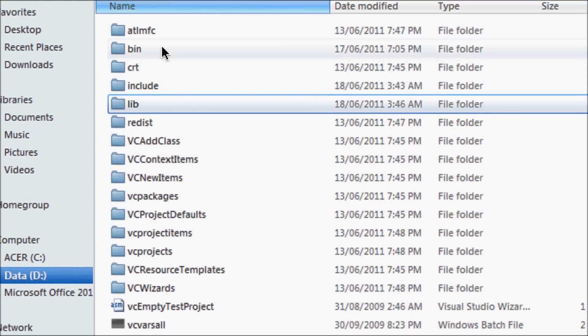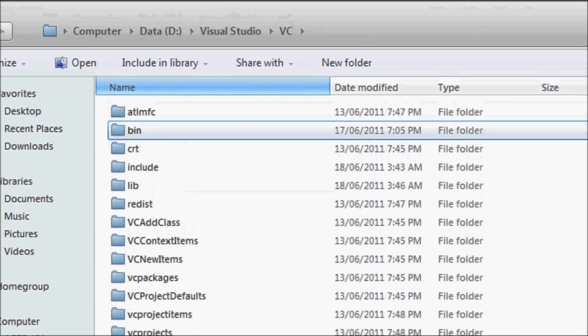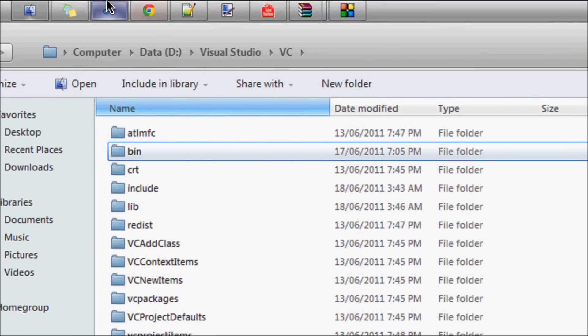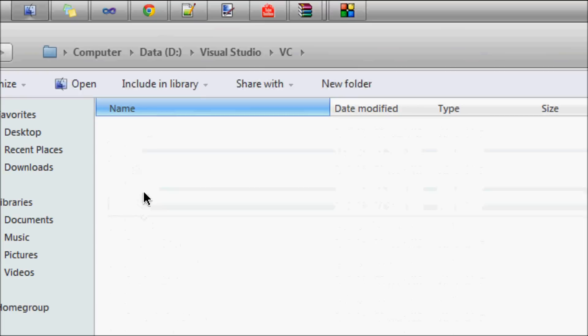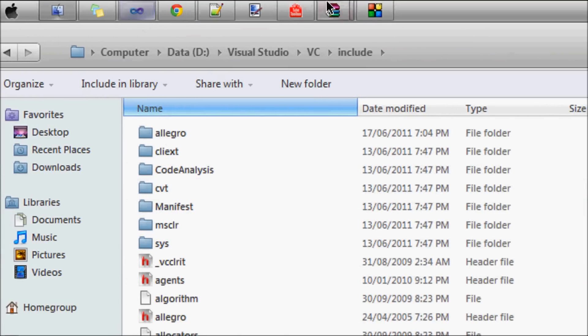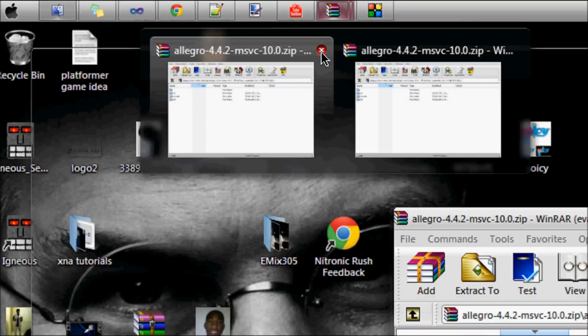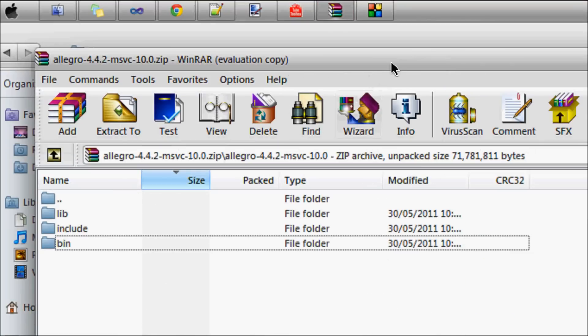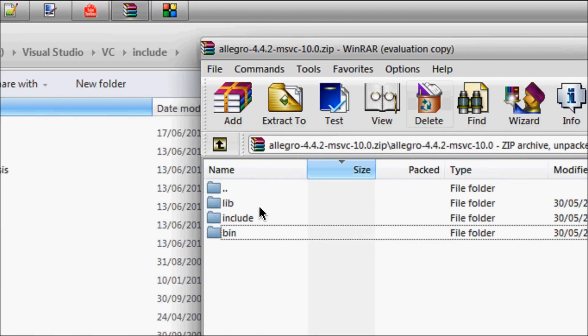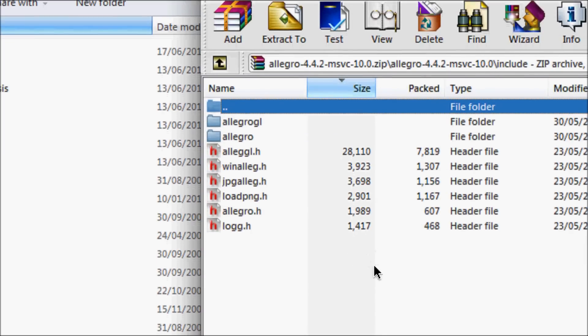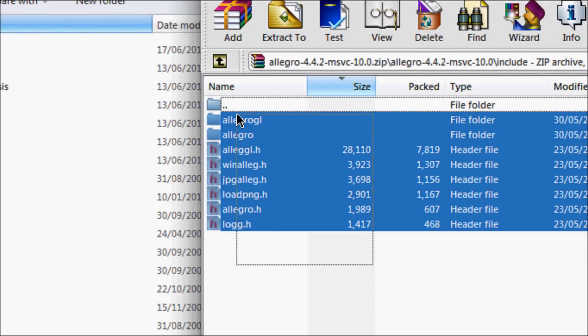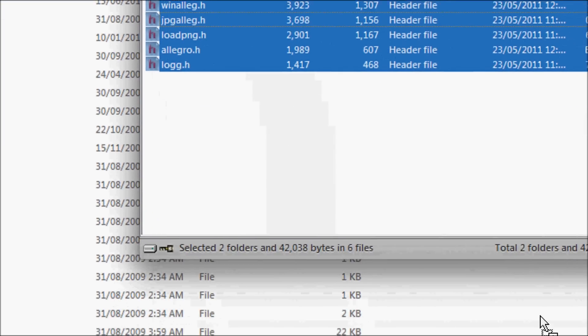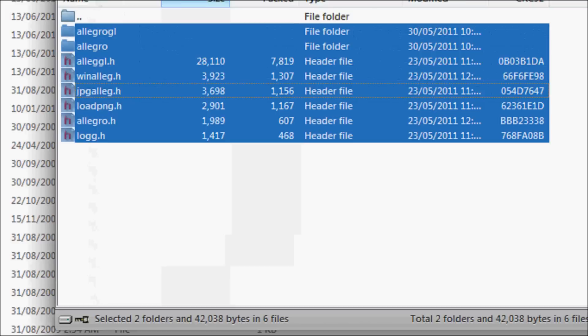You'll see include, lib, and bin. What we want to do is double click include, and we want to open the include folder from Allegro and copy this and drag it all in here in this folder. I've already done it so I don't have to do it again.